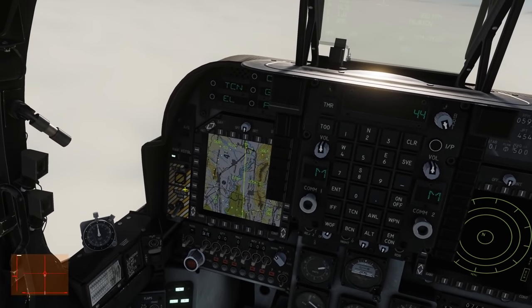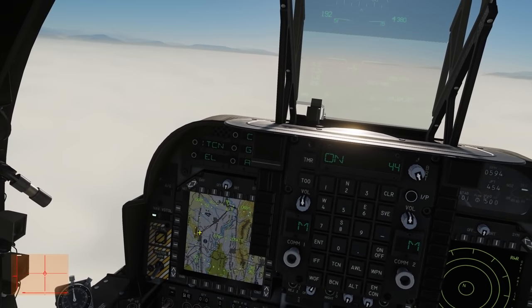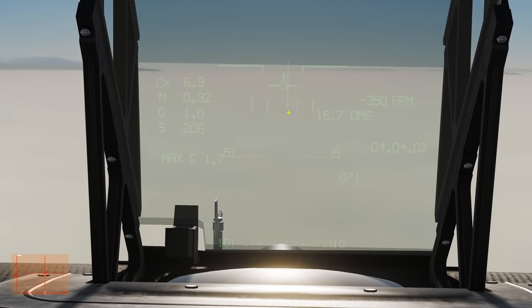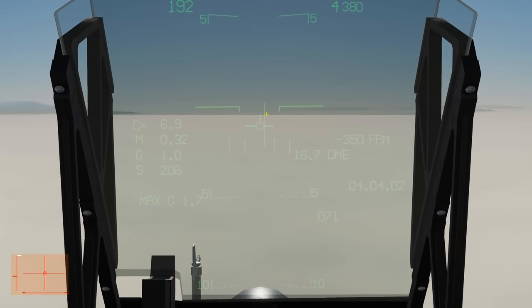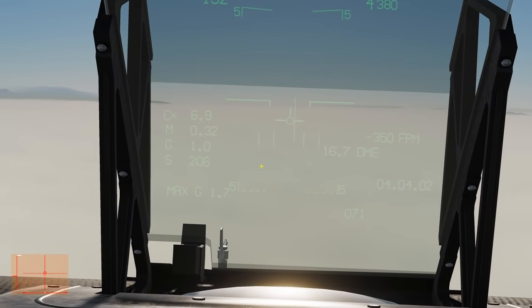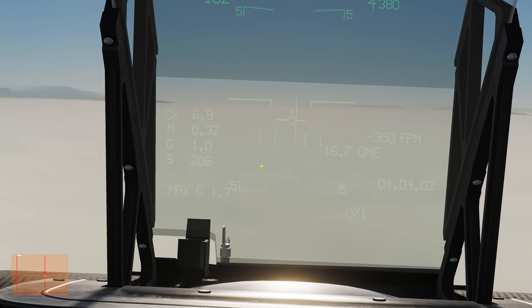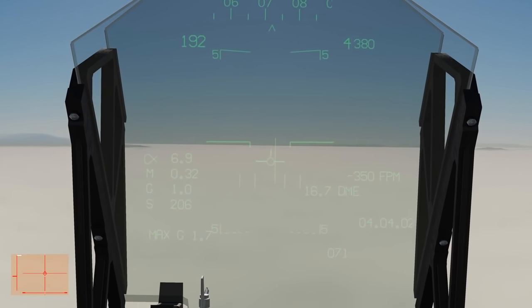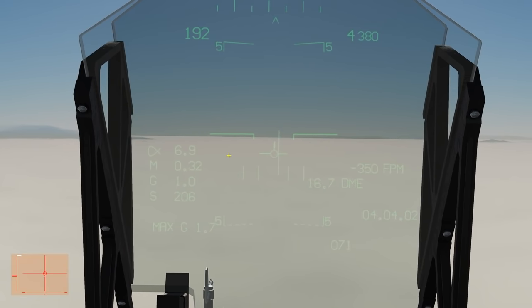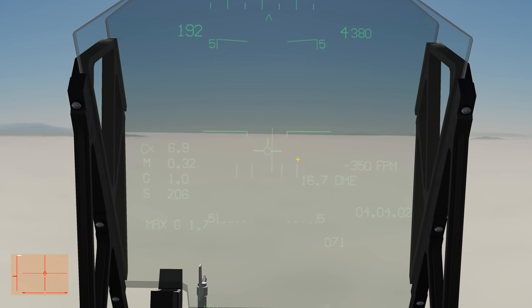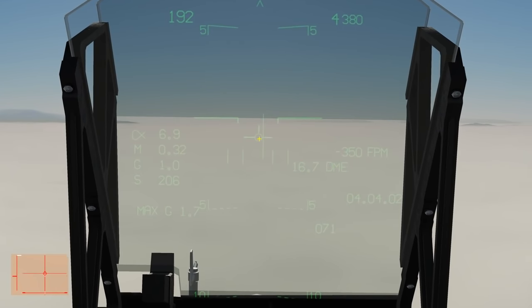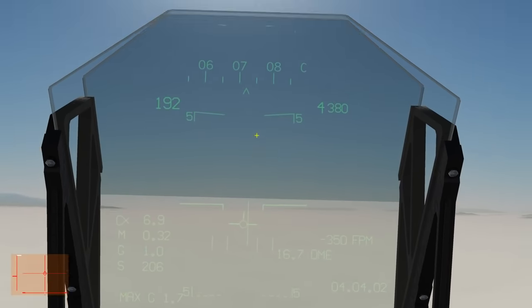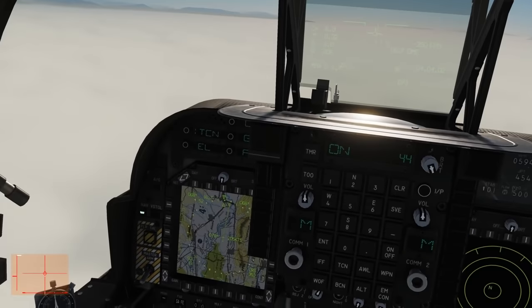We're going to turn AWLS on now to show the symbology. We've got a vertical line called the localizer, which tells us our azimuth - we want to keep this in the centre of our path vector all the way down, and it'll guide us onto the perfect radial for the runway. Once within about 10 miles, a horizontal glide slope line will also appear. We want to keep both crossed in the centre of the path vector. It sounds easy - it's not. It's really hard, almost impossible in fact.